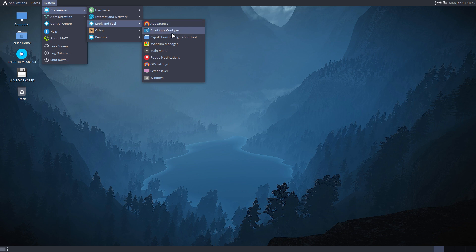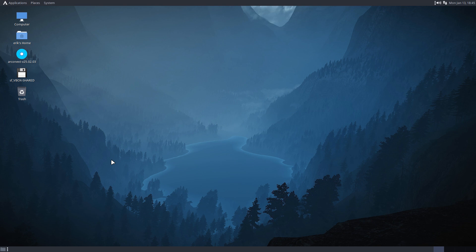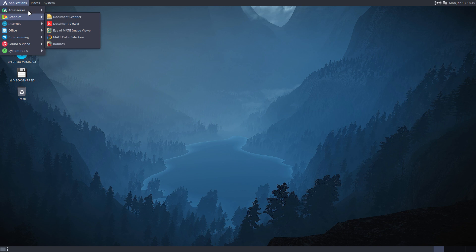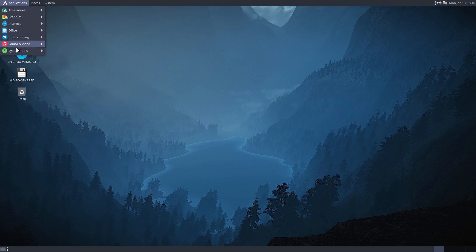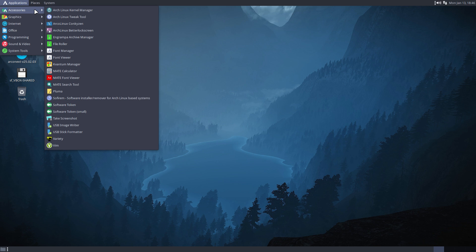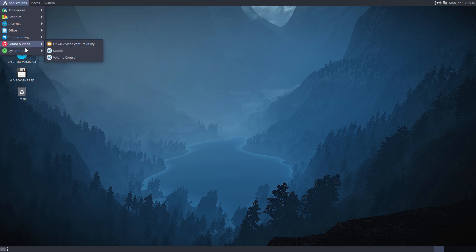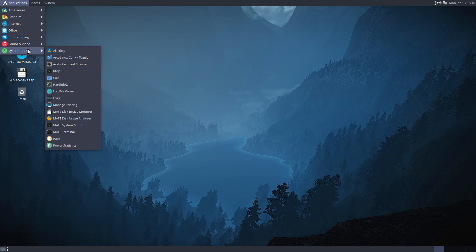So now we are on MATE, so the control alt W that's not gonna work. The welcome app that we have is gonna be the ArcoLinux welcome app. This is the Arch Linux kernel manager, the tweak tool is here, conky, better lock is here. The app that I want to have a quick look at...